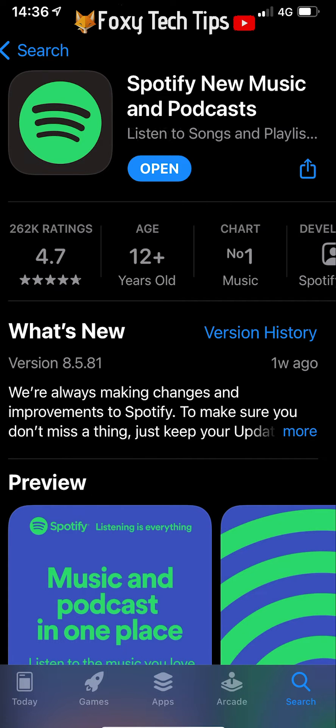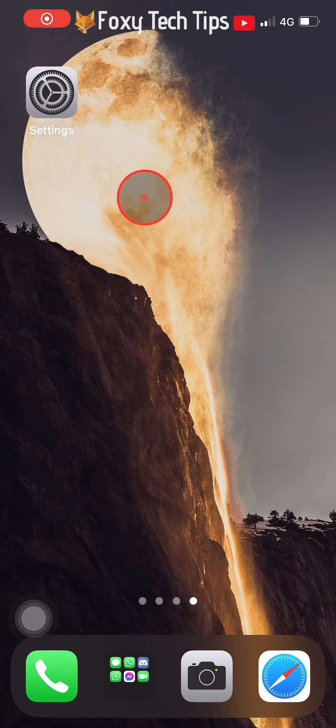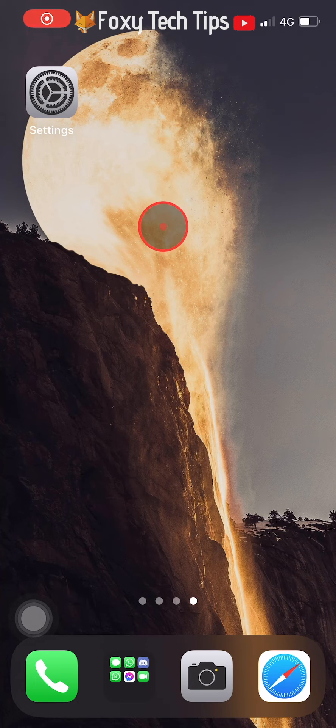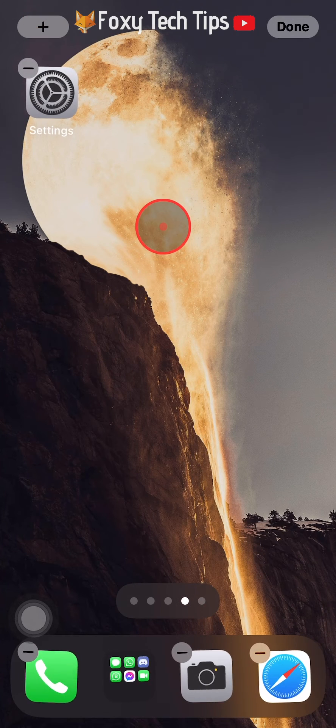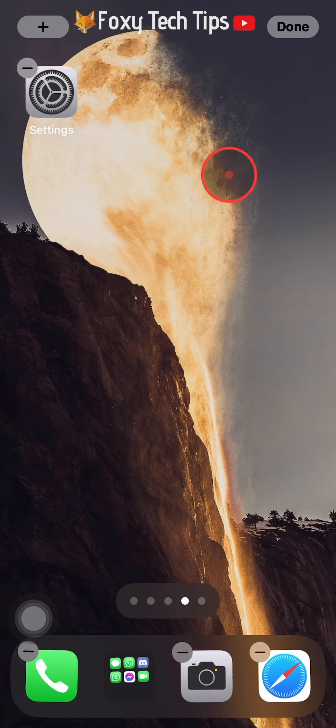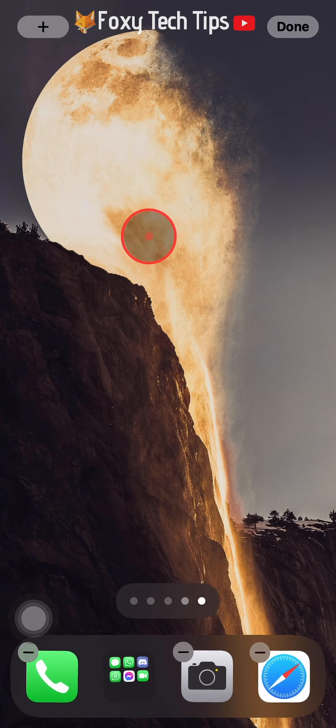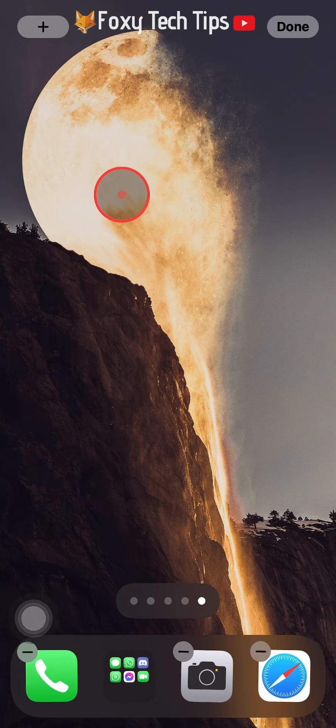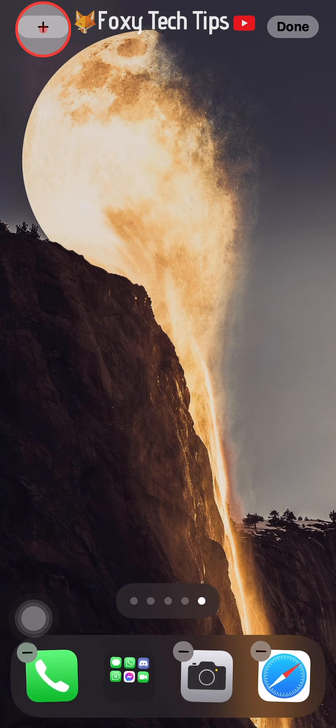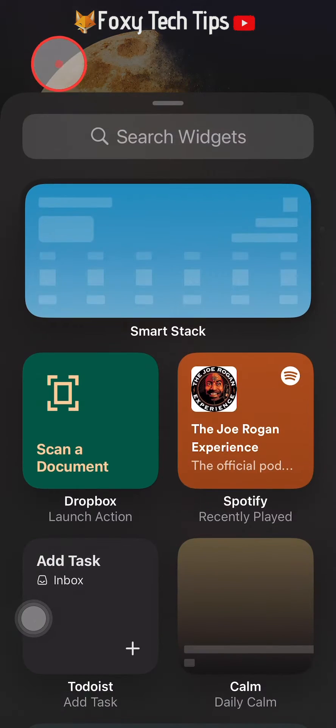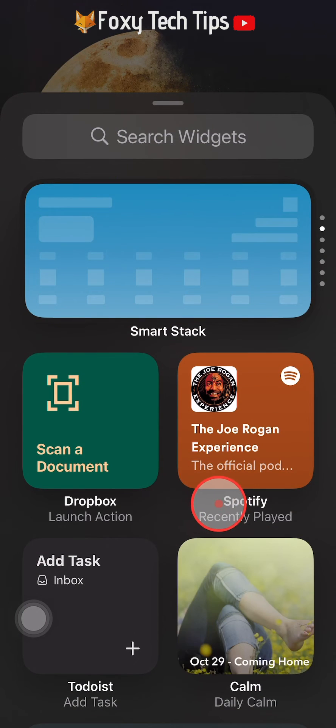Hold down on an empty space until everything wiggles. Now you're going to want to tap the plus button at the top left corner of the screen to open the widgets menu.